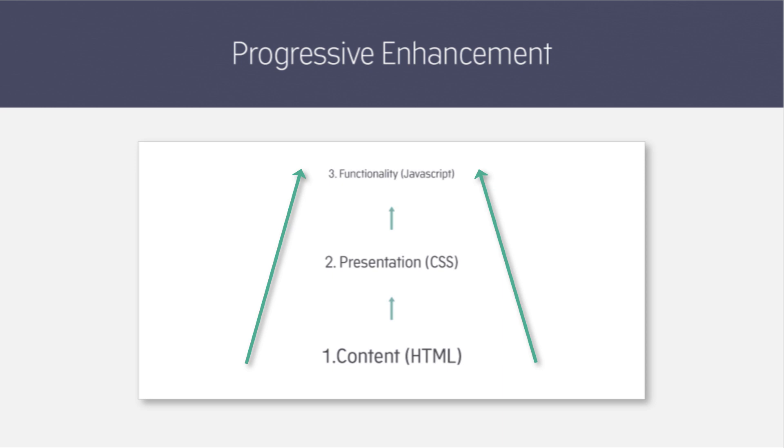So with this concept of progressive enhancement in mind we can look at the final library of components that Bootstrap offers, which is JavaScript.